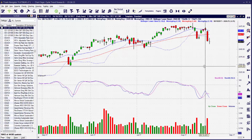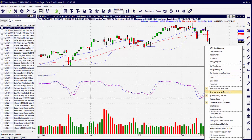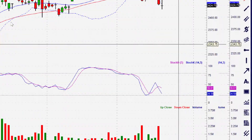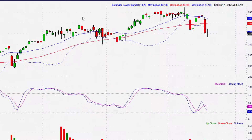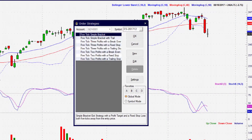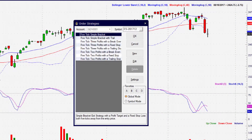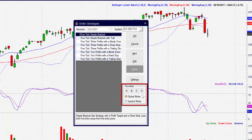We start by making sure we have our order chart open. Now we will want to go down and put a check in the auto exit box to bring up the order strategies panel. If we look down to the bottom right, we'll see a box marked favorites with A, B, C, and D buttons underneath it.